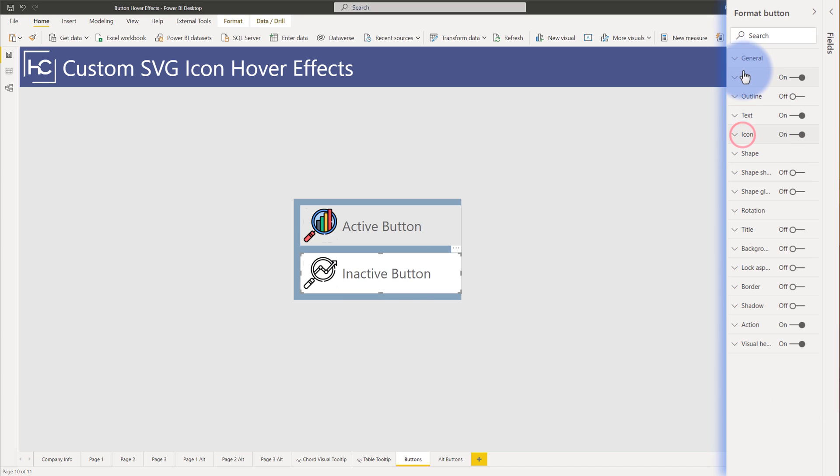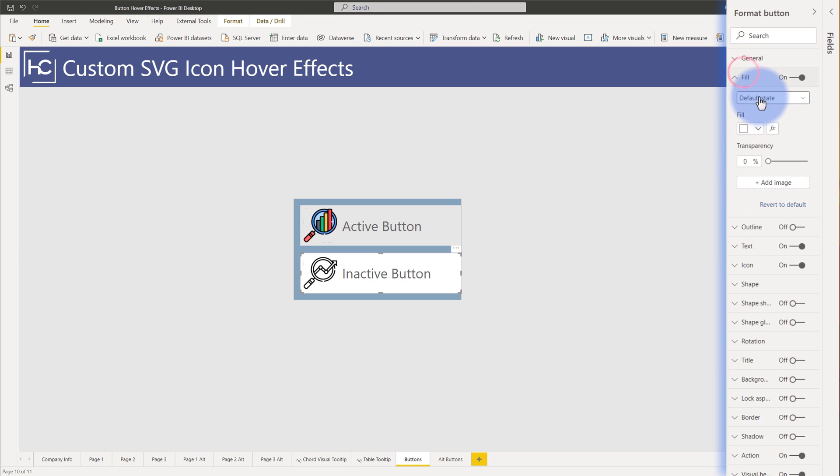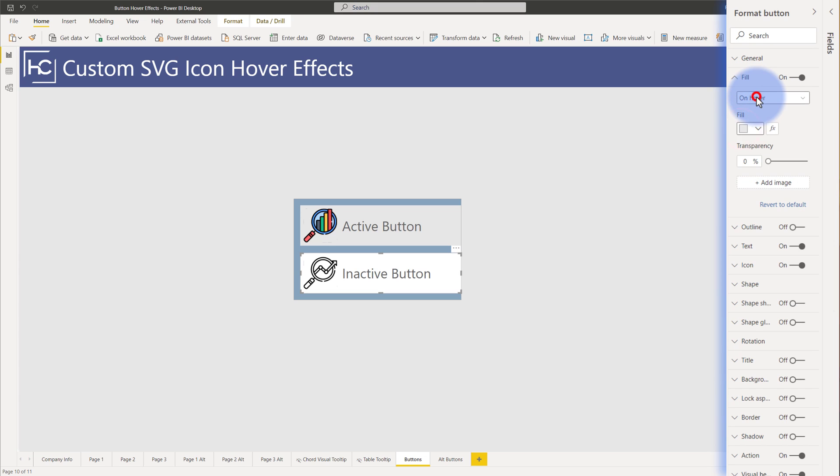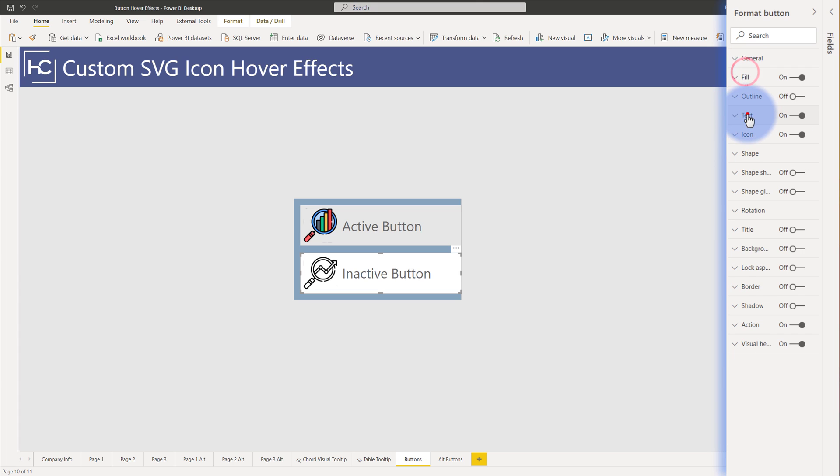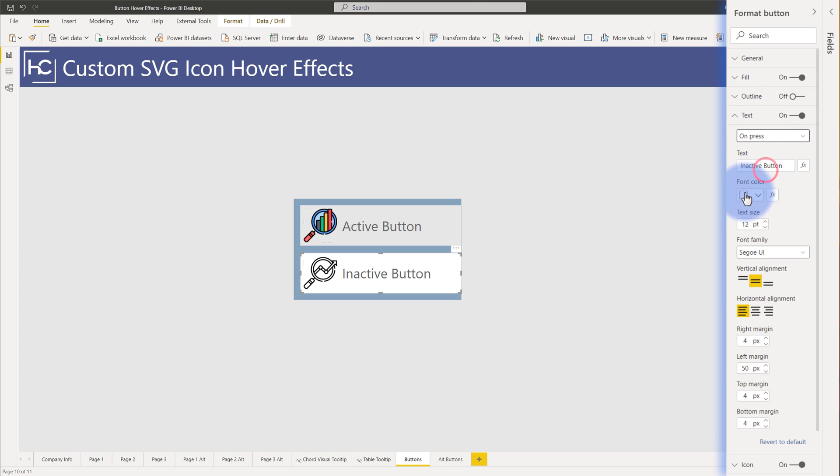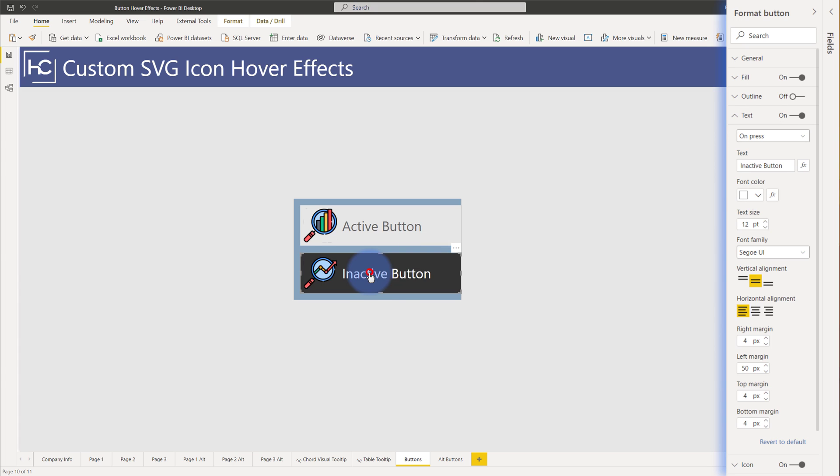And again the fill and everything else is pretty straightforward. The default state is white, the on hover is more of a light gray, and then the on press becomes an off black color and I do the same with the text. The default is a dark gray color on hover as well and then on press because the background becomes black that becomes white. So that's how I get that click effect on this one here.